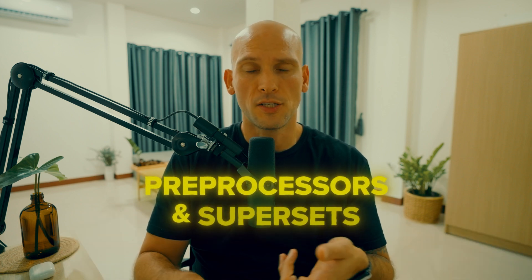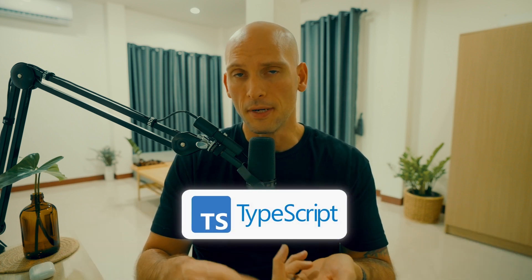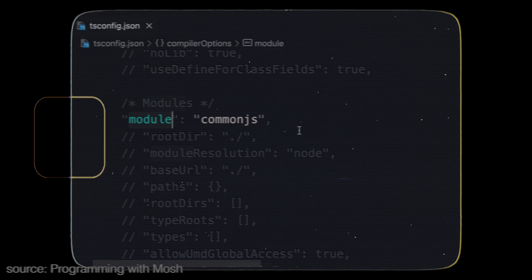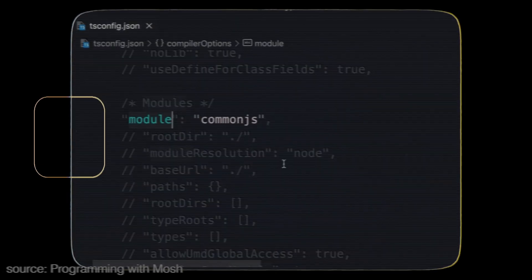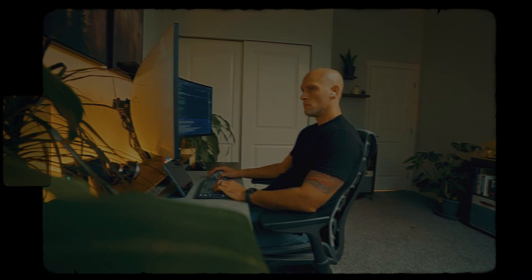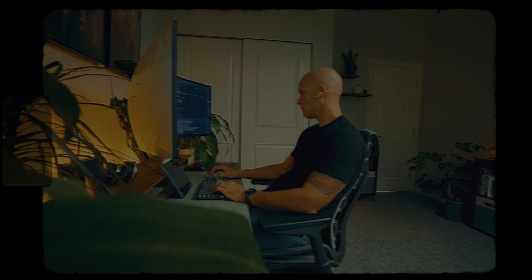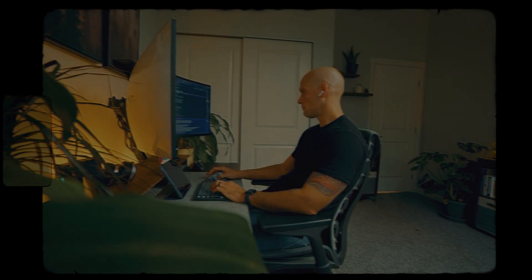As you get deeper into the weeds, you'll come across preprocessors and supersets. TypeScript, for instance, is a very popular superset of JavaScript. It adds static types to JavaScript and is becoming the industry standard. If your IDE is set up to call out errors before you introduce them, it will prevent you from writing bugs caused by type mismatches. I really like TypeScript and I suggest you learn it.